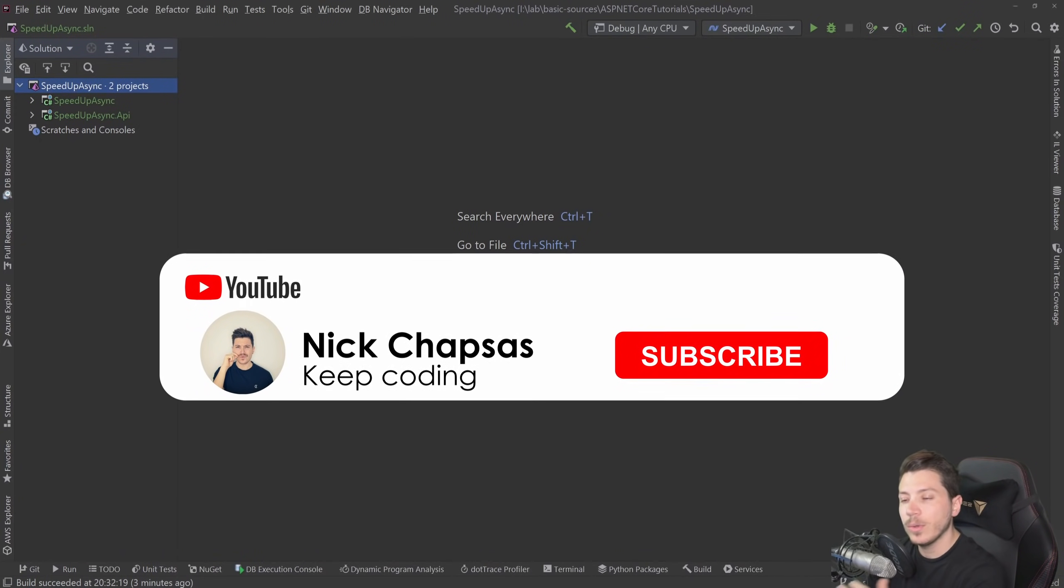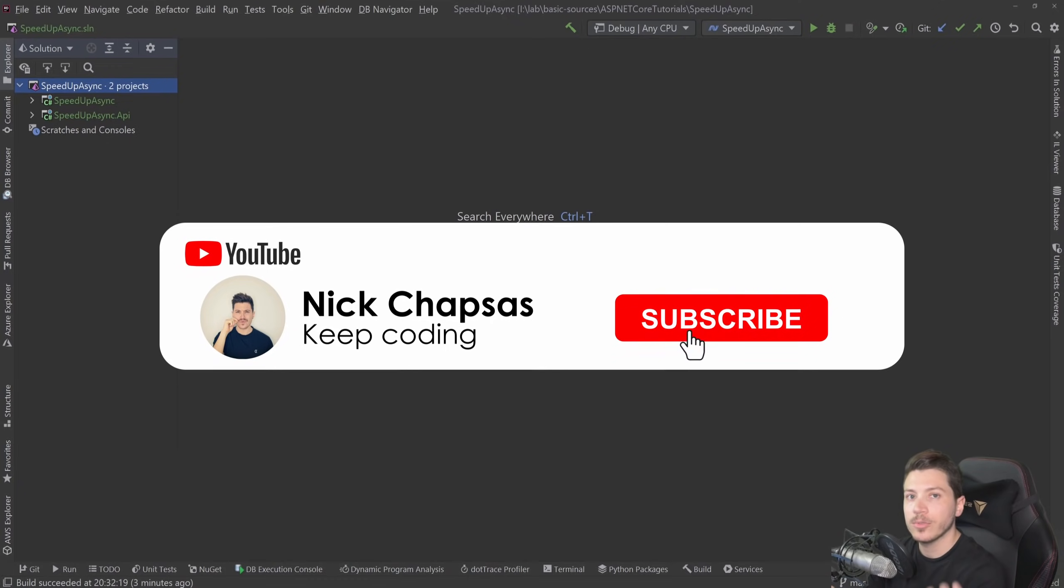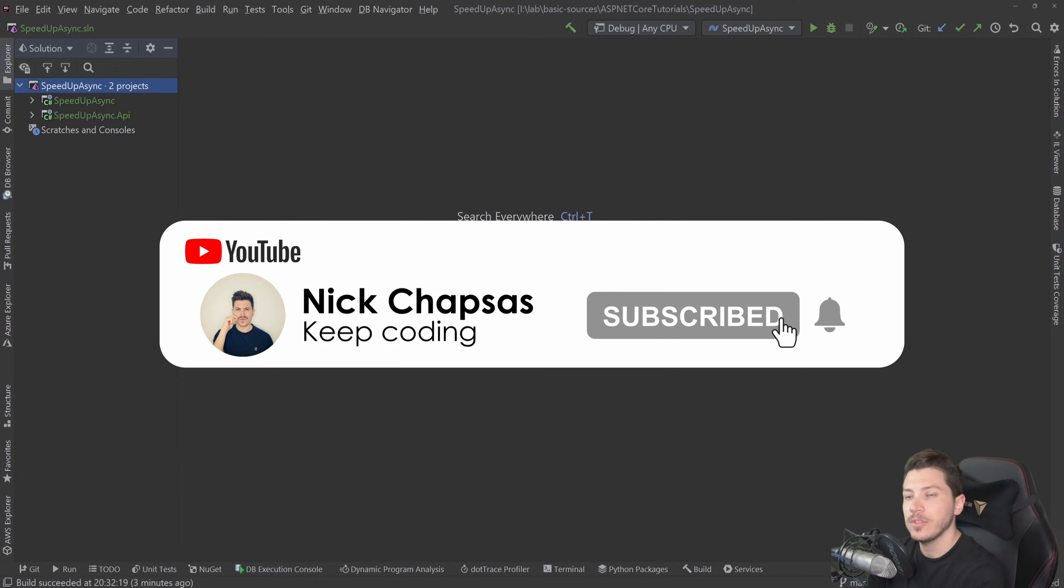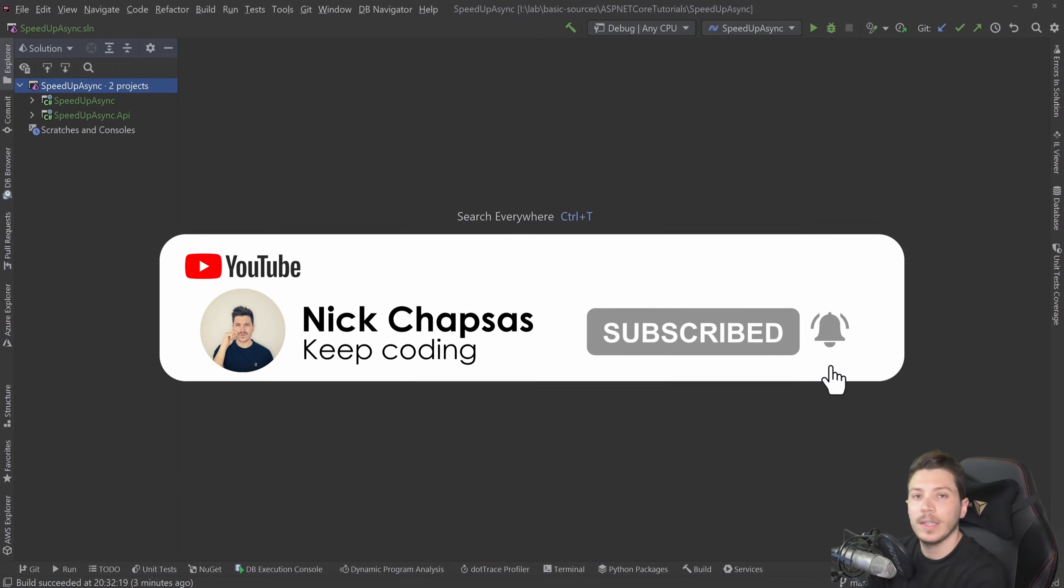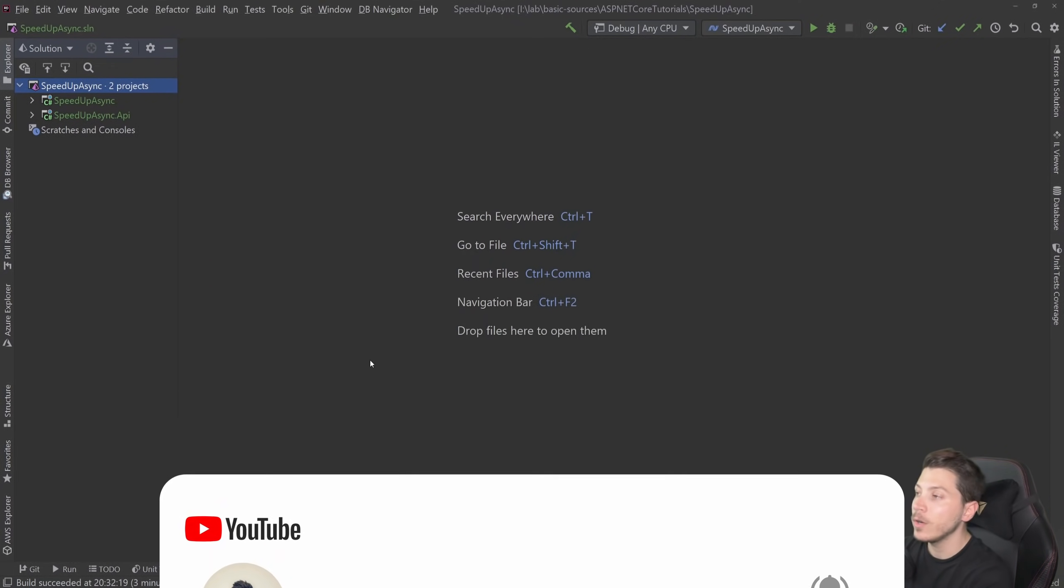If you like this type of content and you want to see more, make sure you're subscribing and hit the notification bell to get alerted when I upload a new video.